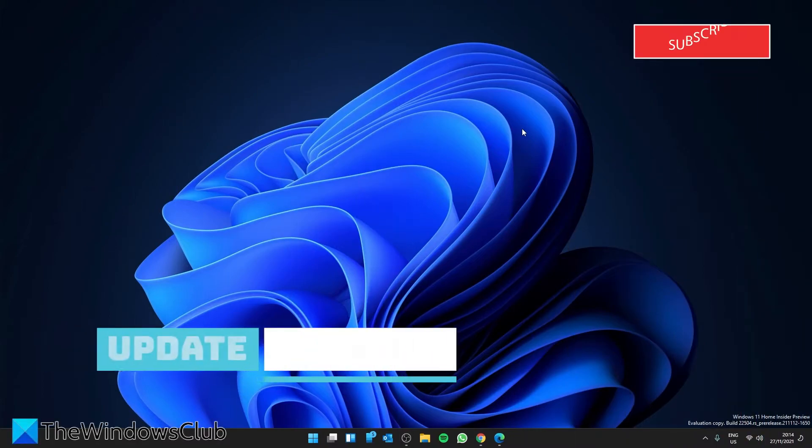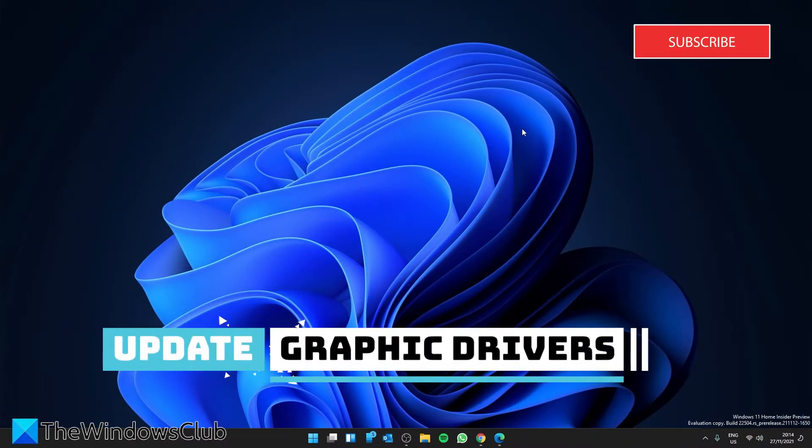This might also be a problem with your Display Drivers. So, let's check out our Graphics Driver.